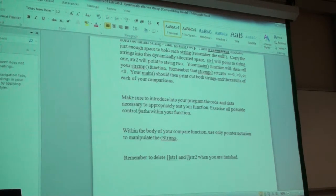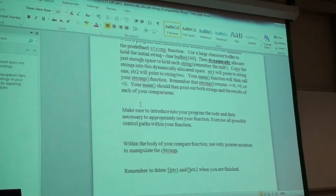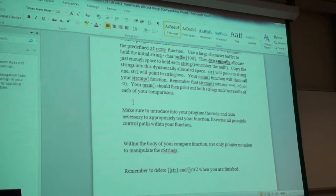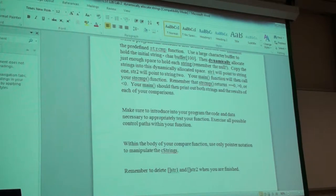Questions on what it is you are to do with lab two? No. Okay.